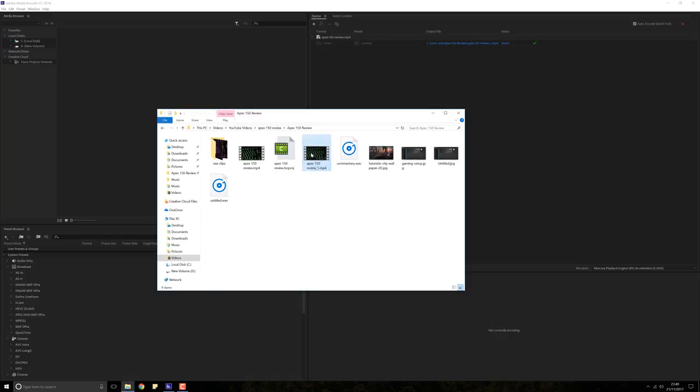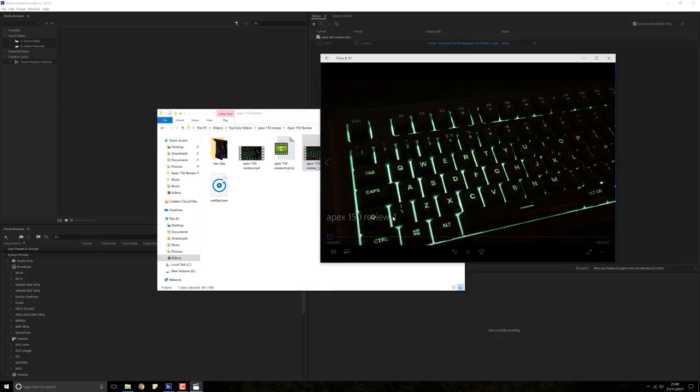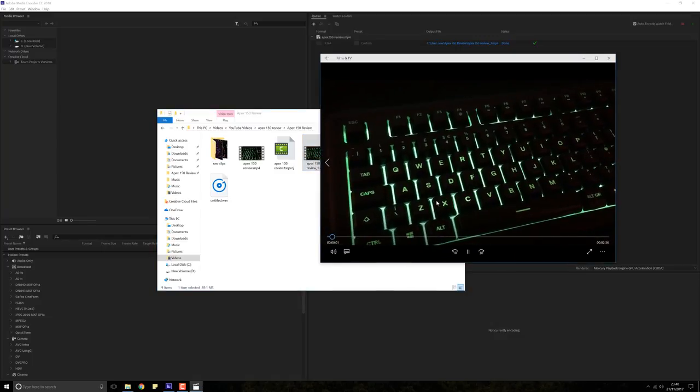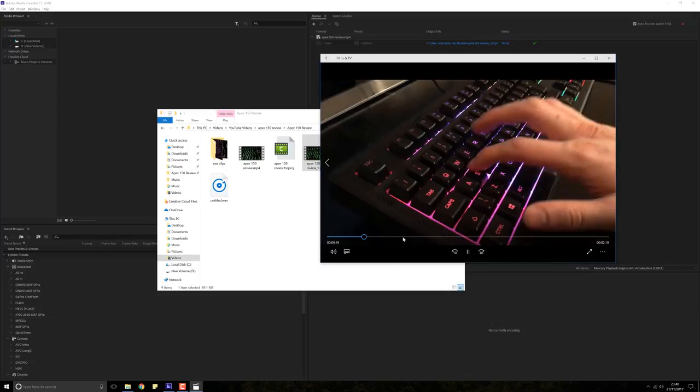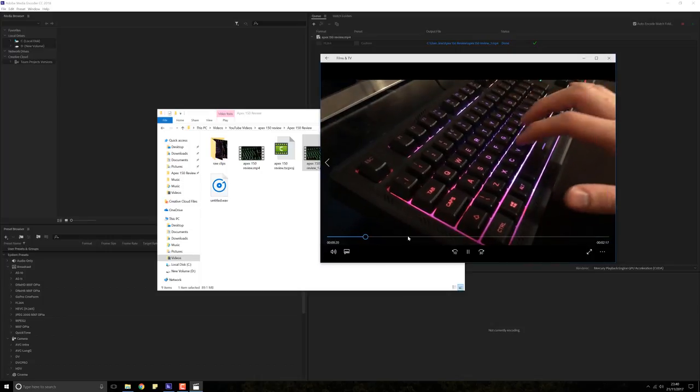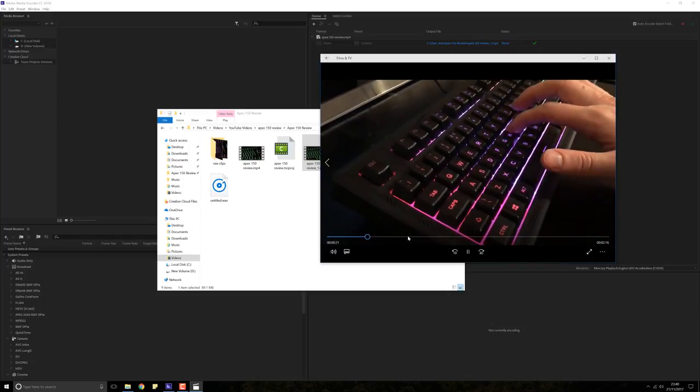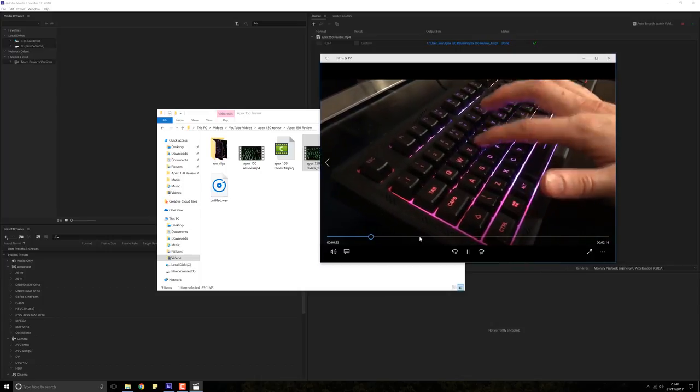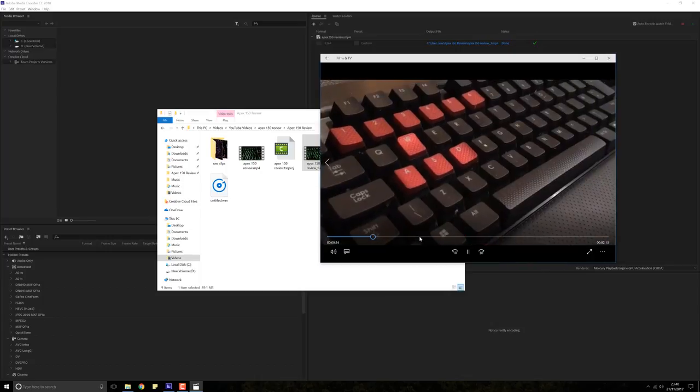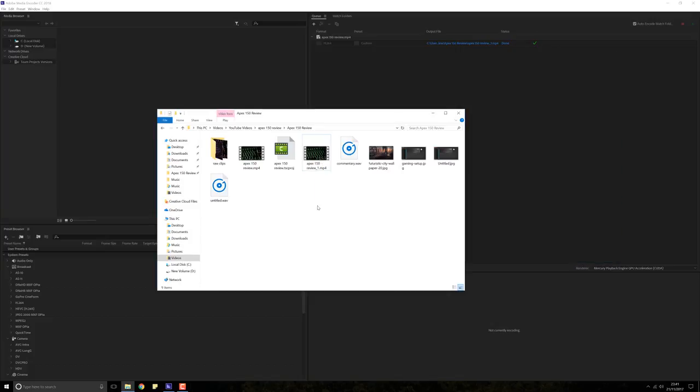If we open up the video, we can see that it hasn't lost much of its quality. It still seems to be flying pretty well, but now of course it's a much smaller file size.